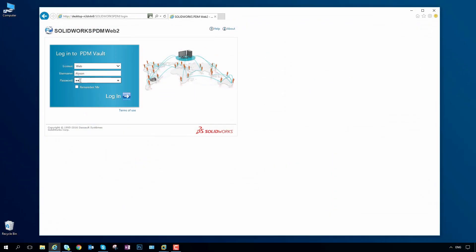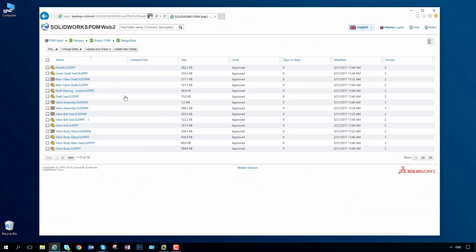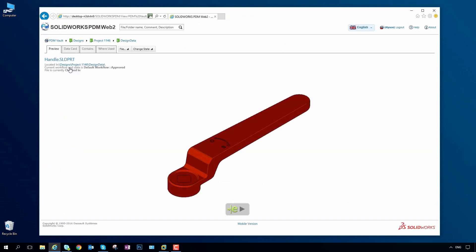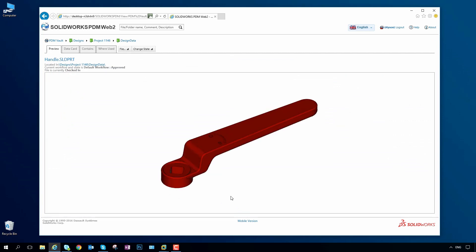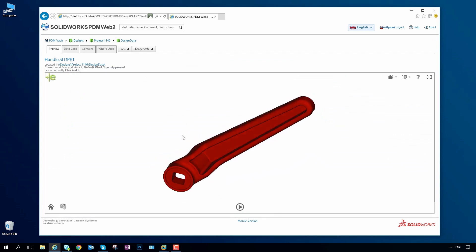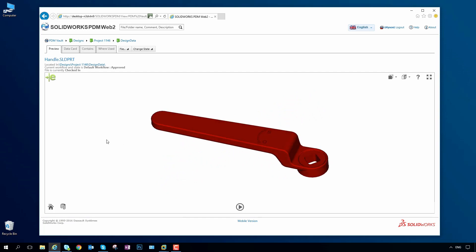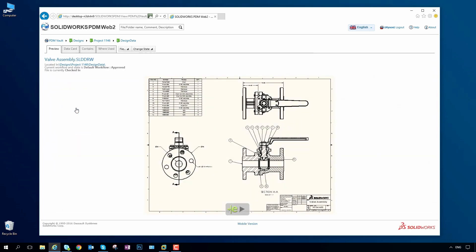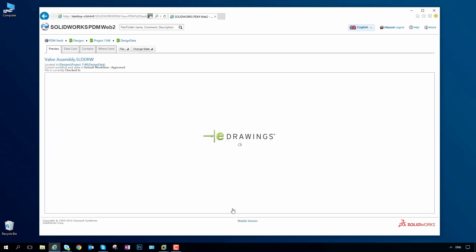For external partners and suppliers who also collaborate on projects, powerful web connection capabilities enable browser-based secure vault access and editing from anywhere on any device. Documents can be made either view-only or fully editable, with the permission to create new versions and change status, providing decision-making on the go.